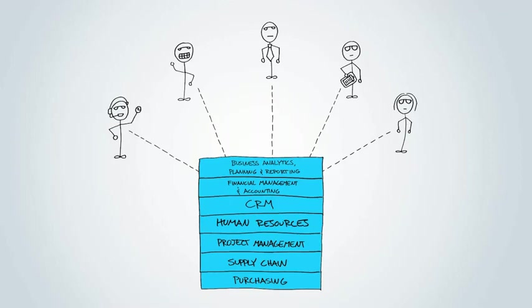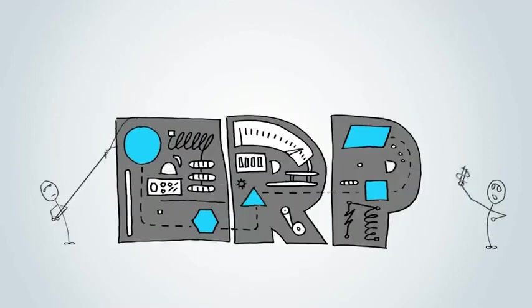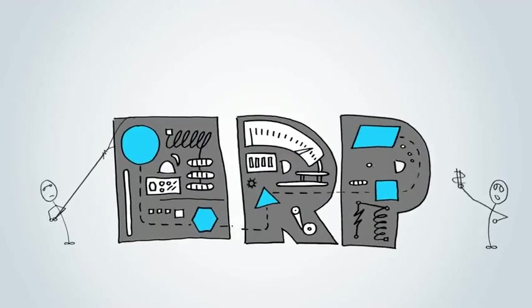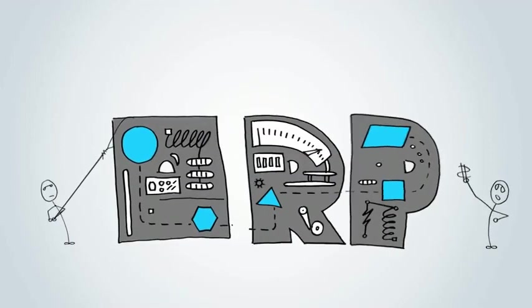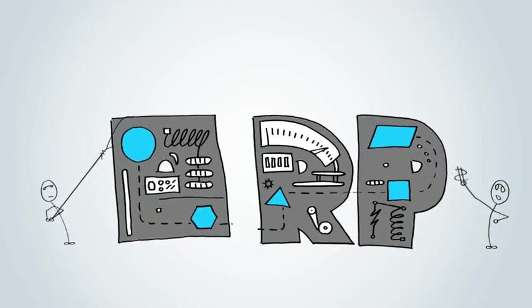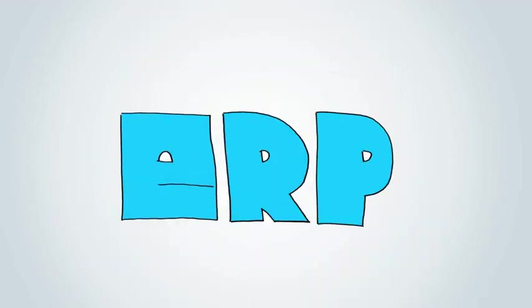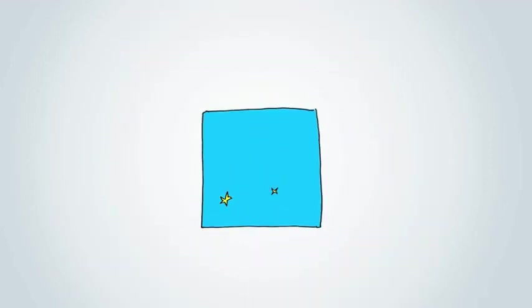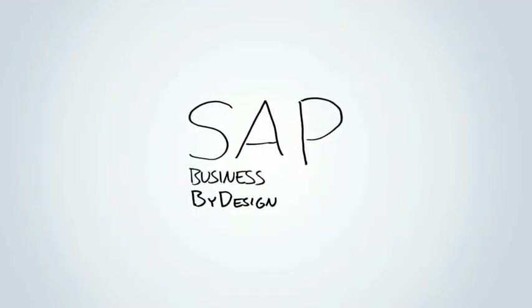The same people that built the super software that enables large companies to run better, built a new solution designed just for you, and they call it SAP Business by Design.